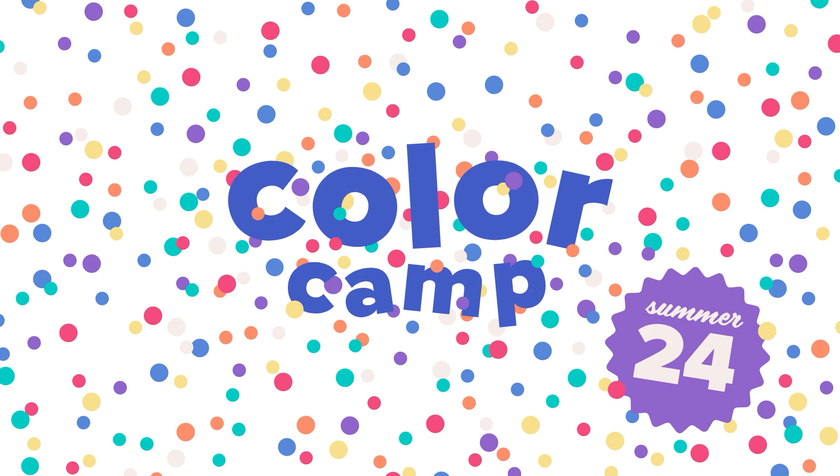And if you want to learn more about color with me, join me in Color Camp this July. It's a comprehensive color course that's going to increase your color confidence by bounds. I can't wait to see you there.